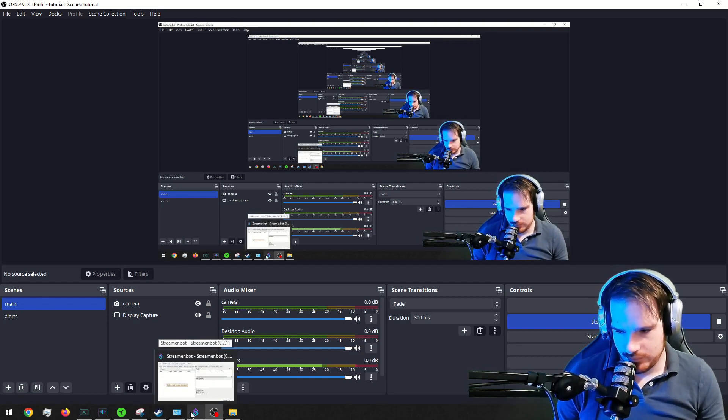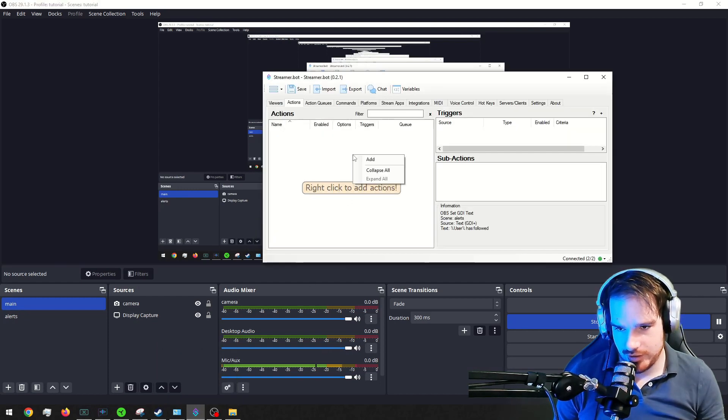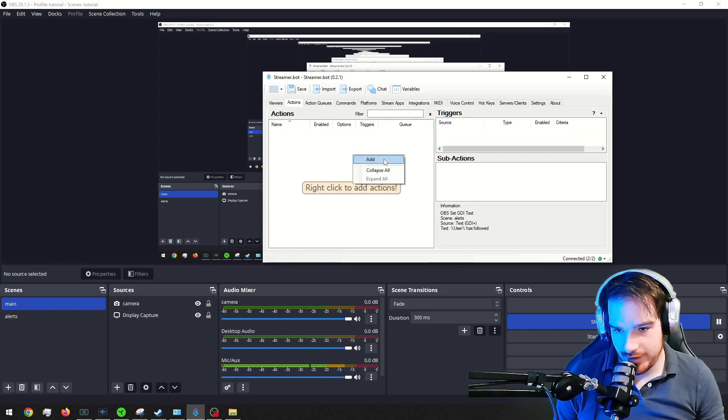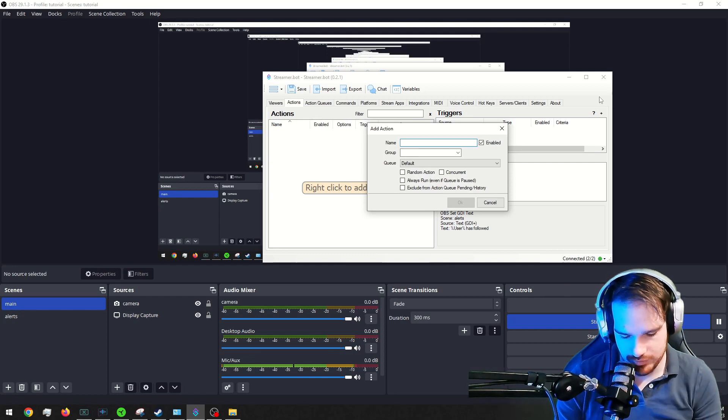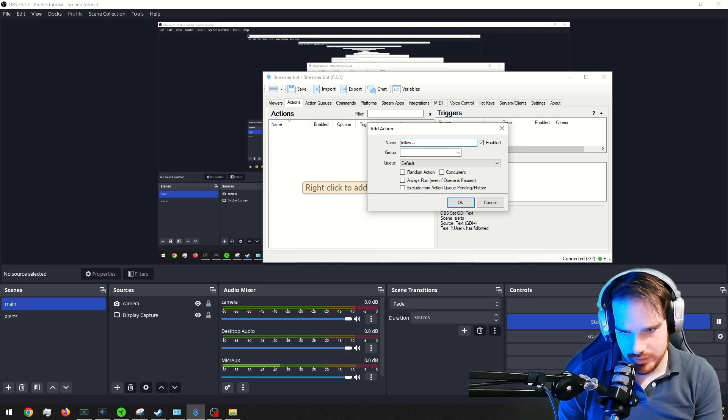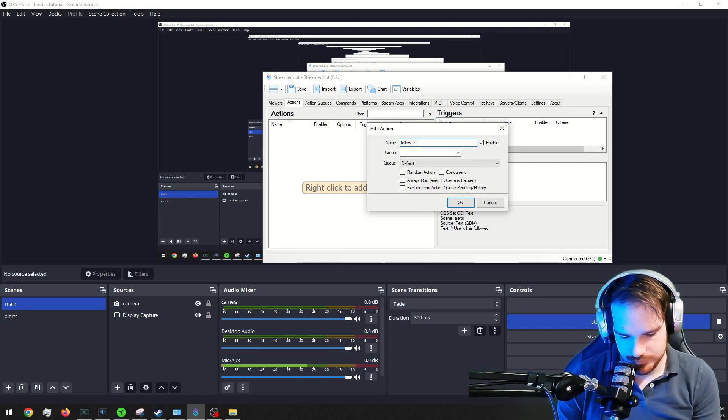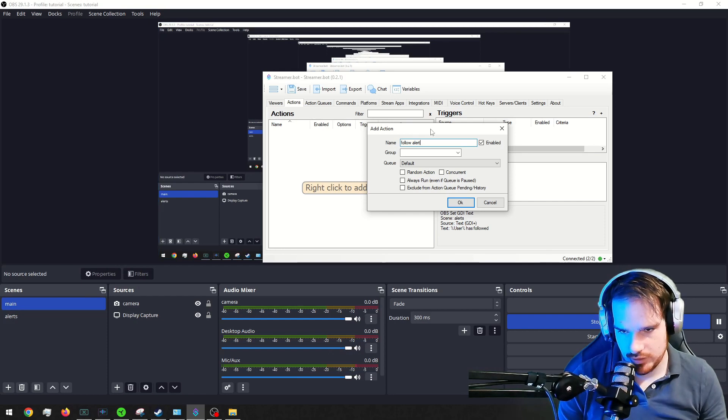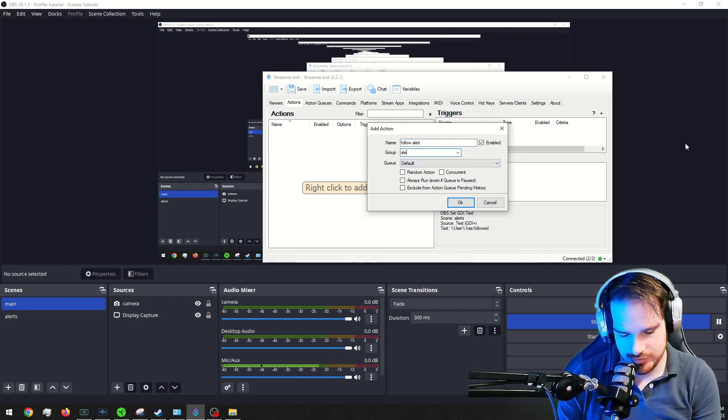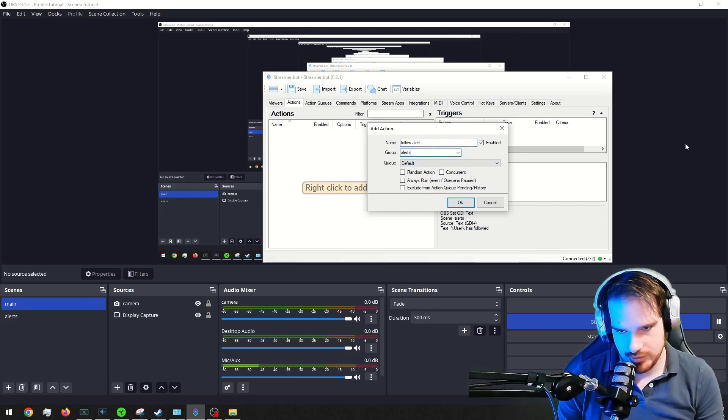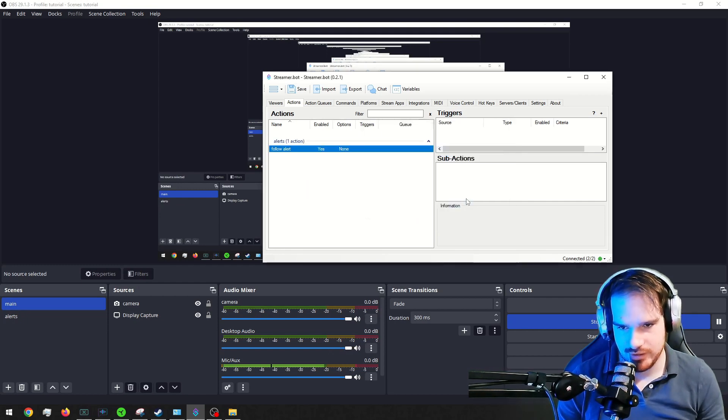Alright. First, we're going to want to go into streamer.bot, add a new action in the actions tab. I'm going to call it follow alert. And the group is going to be alert, just so that we can keep things organized.